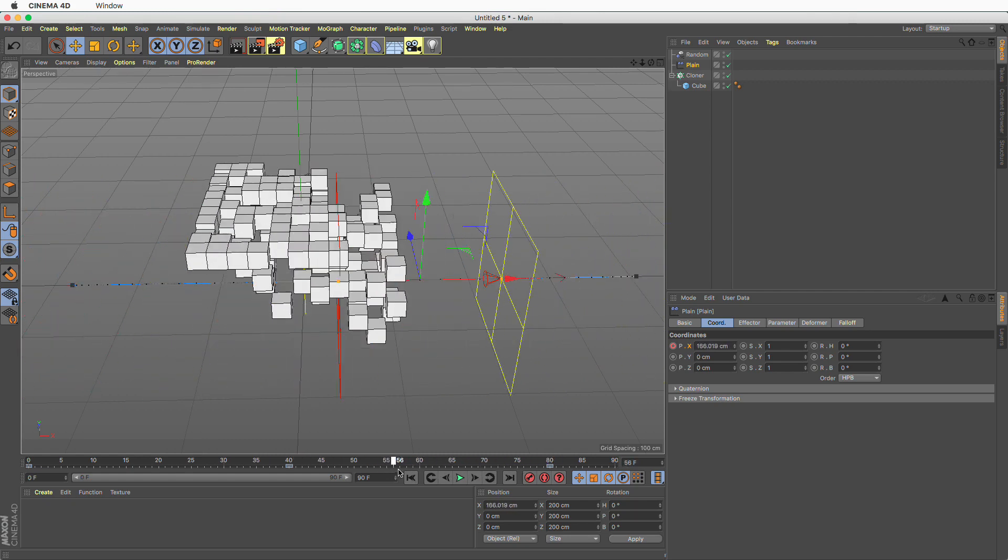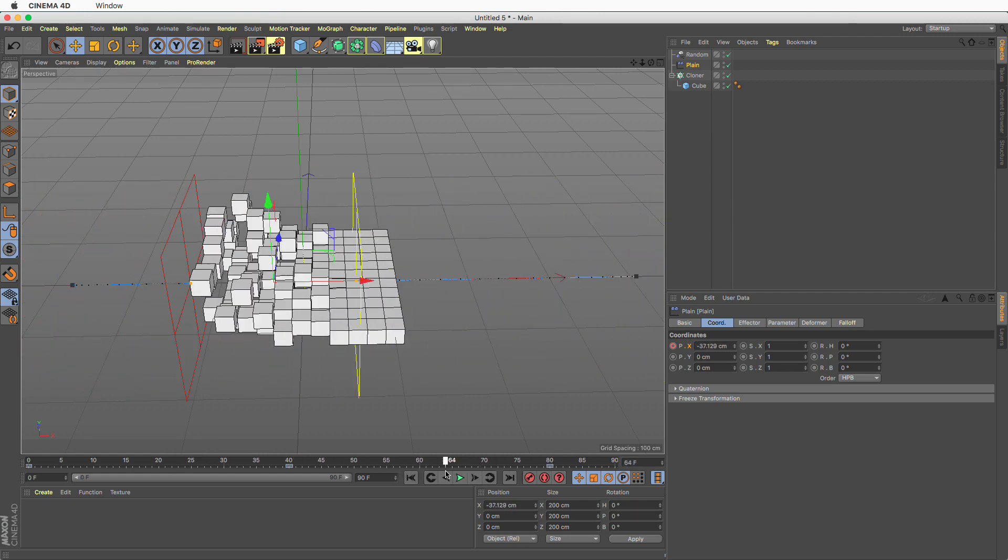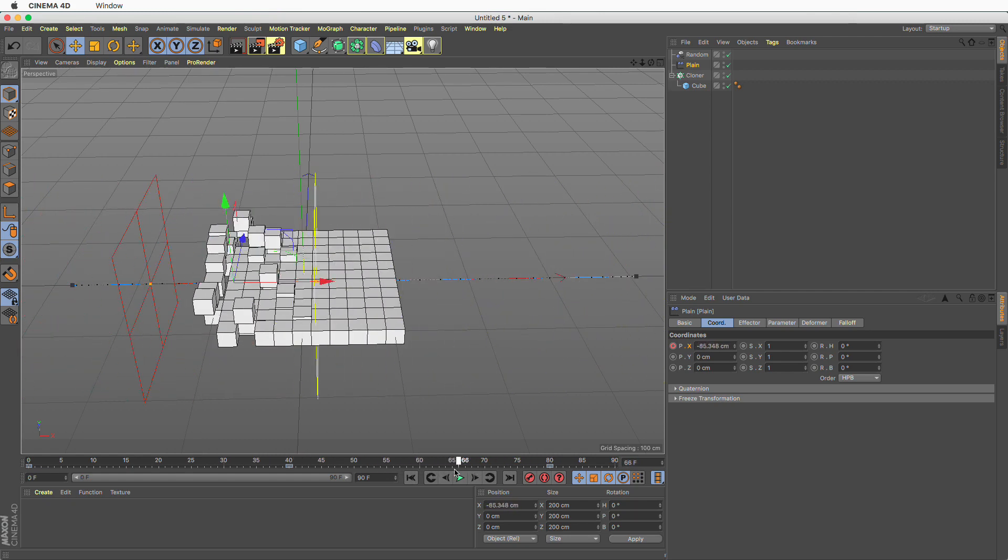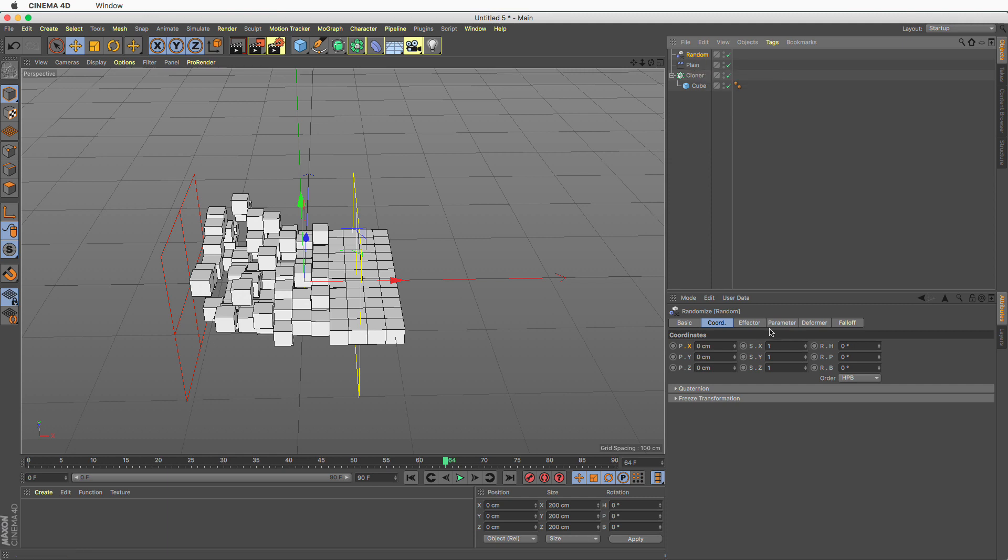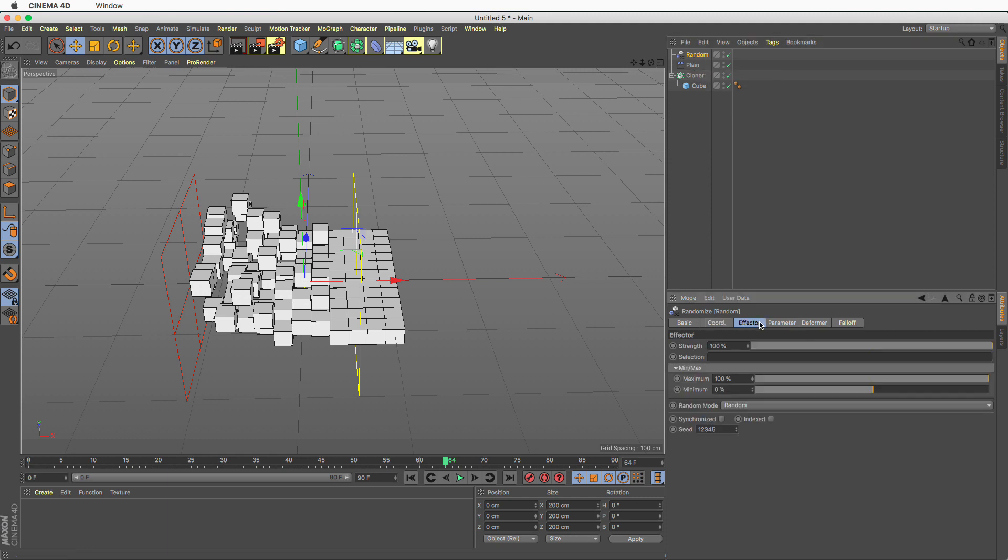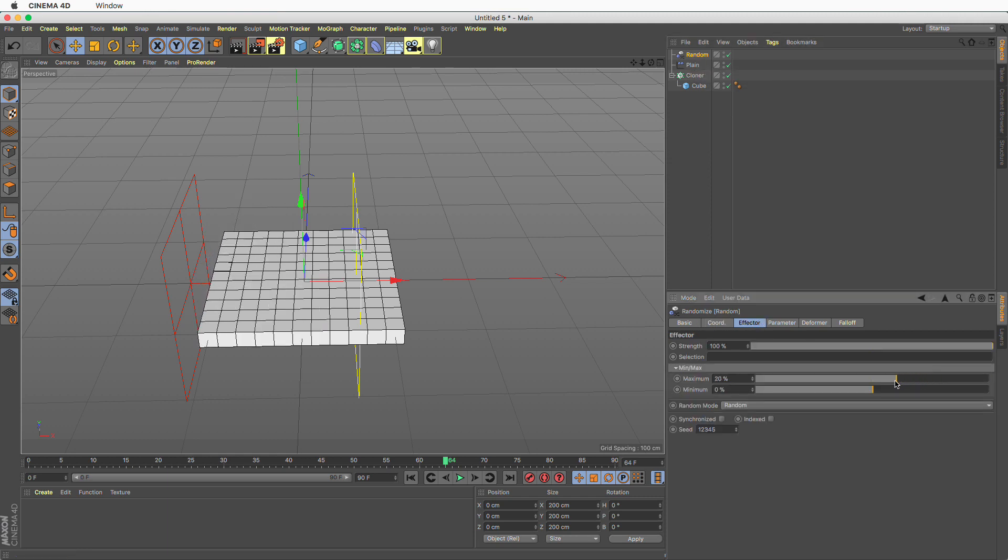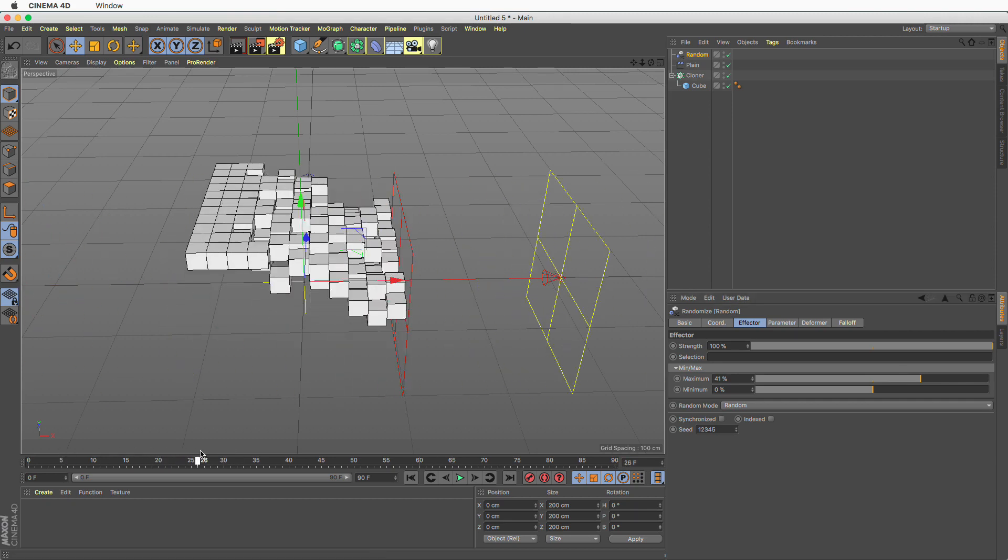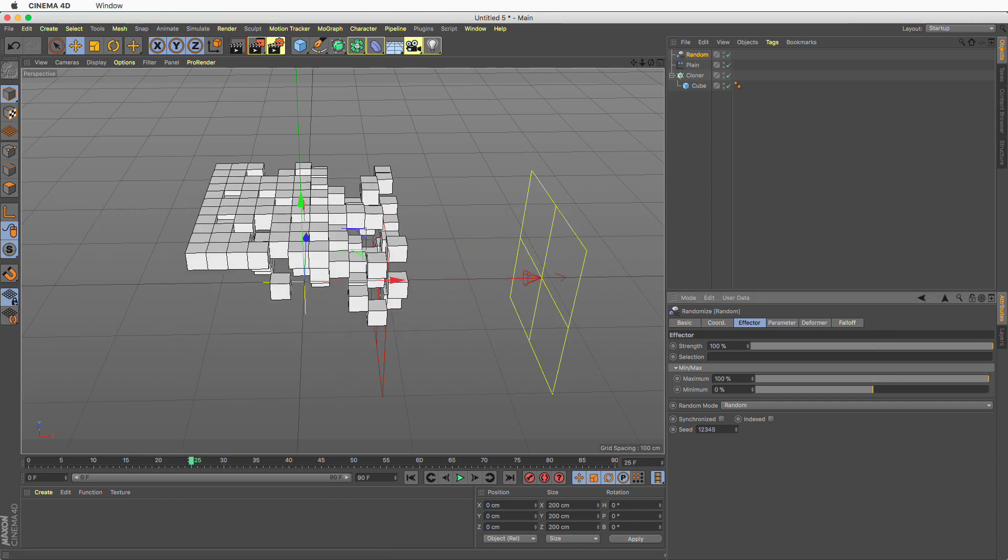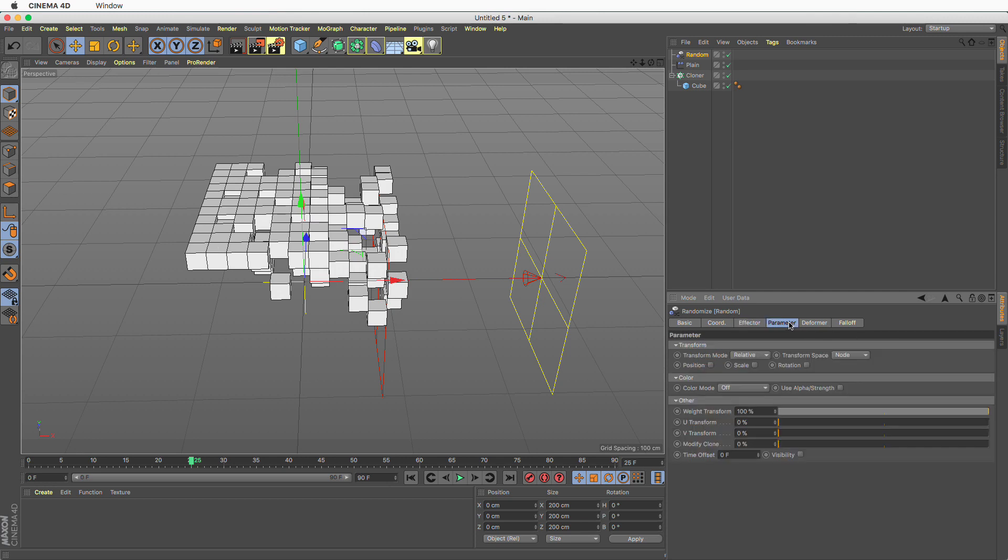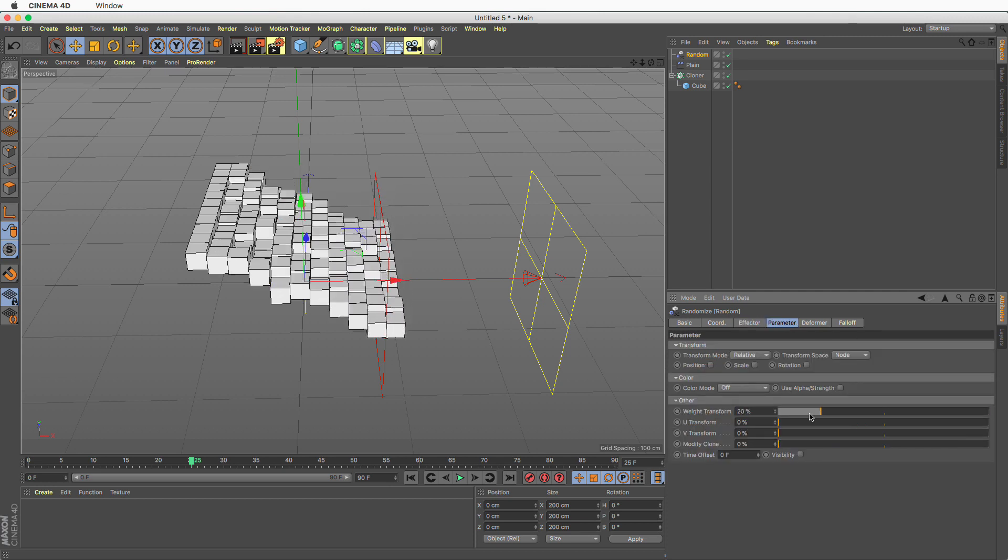Now in the case that you want this effect to be a bit less than it is all you have to do is go to the random effector and you can do one of the following. Either you go to the effector and you change the maximum value. So now we have a smaller effect of randomization or let's make this 100 percent again.